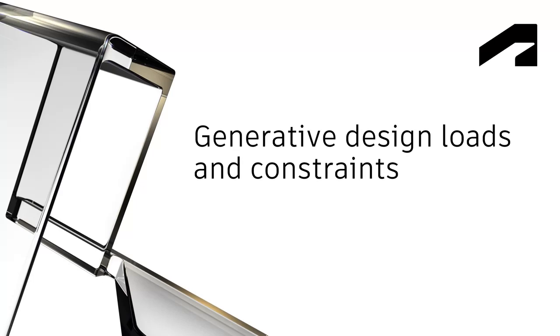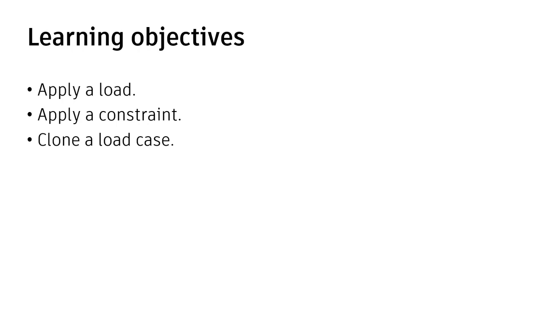Generative Design Loads and Constraints. In this video, we'll apply a load, apply a constraint, and we'll clone a load case.